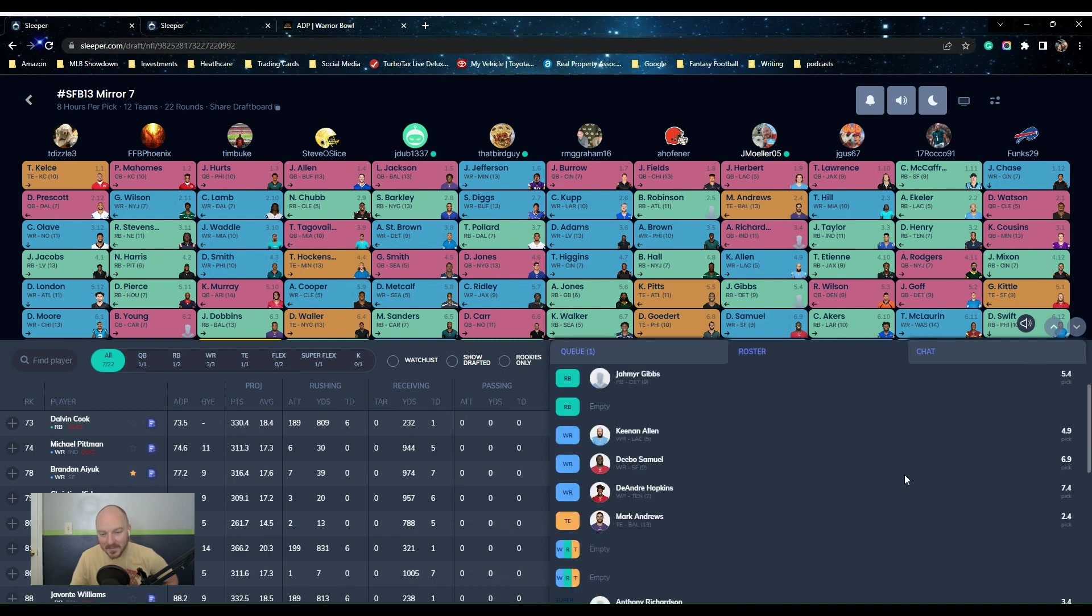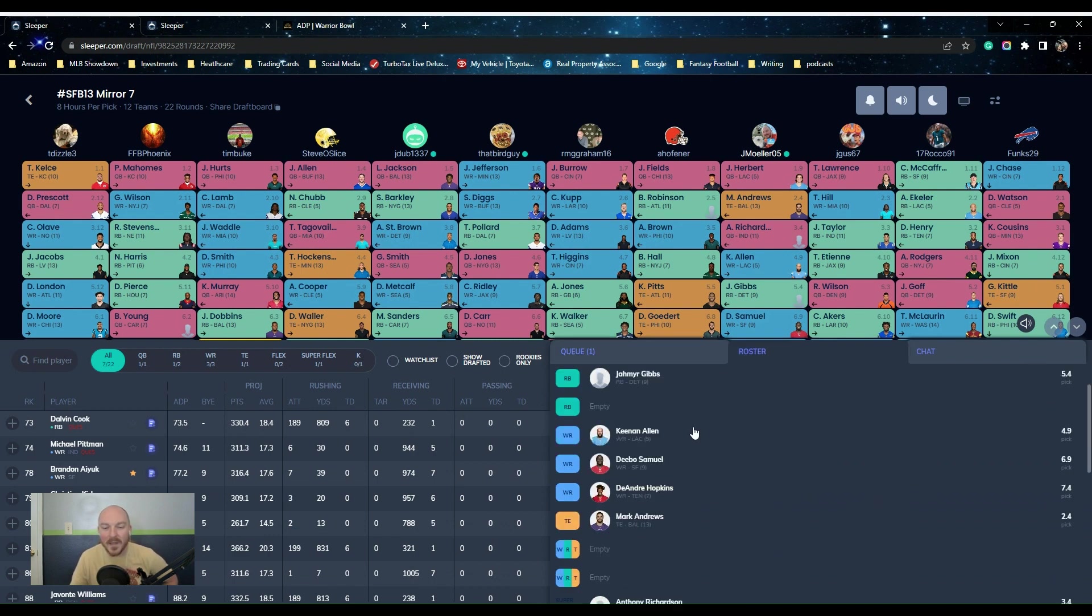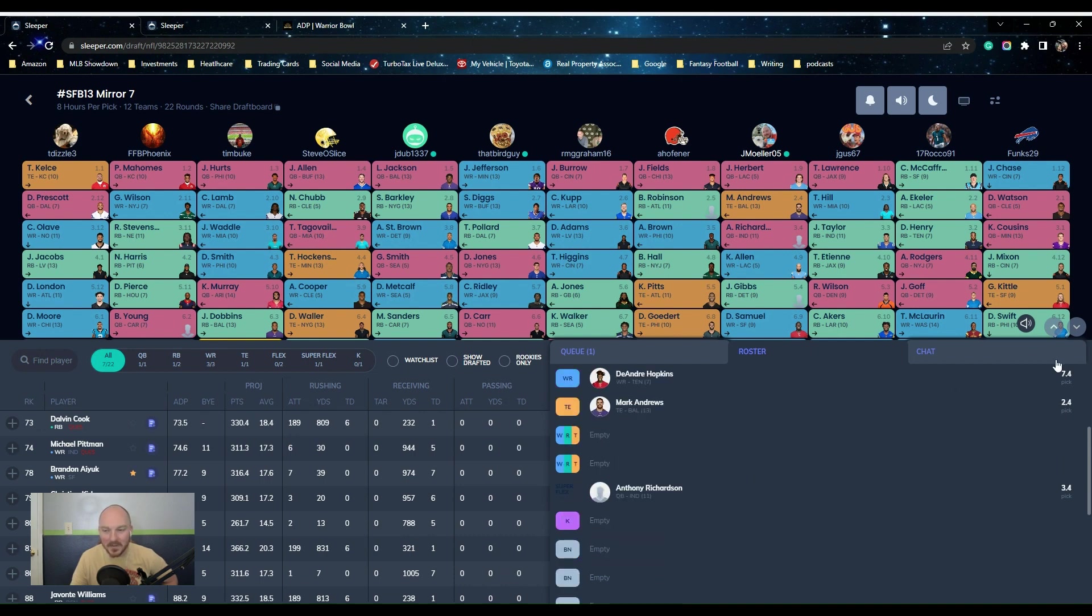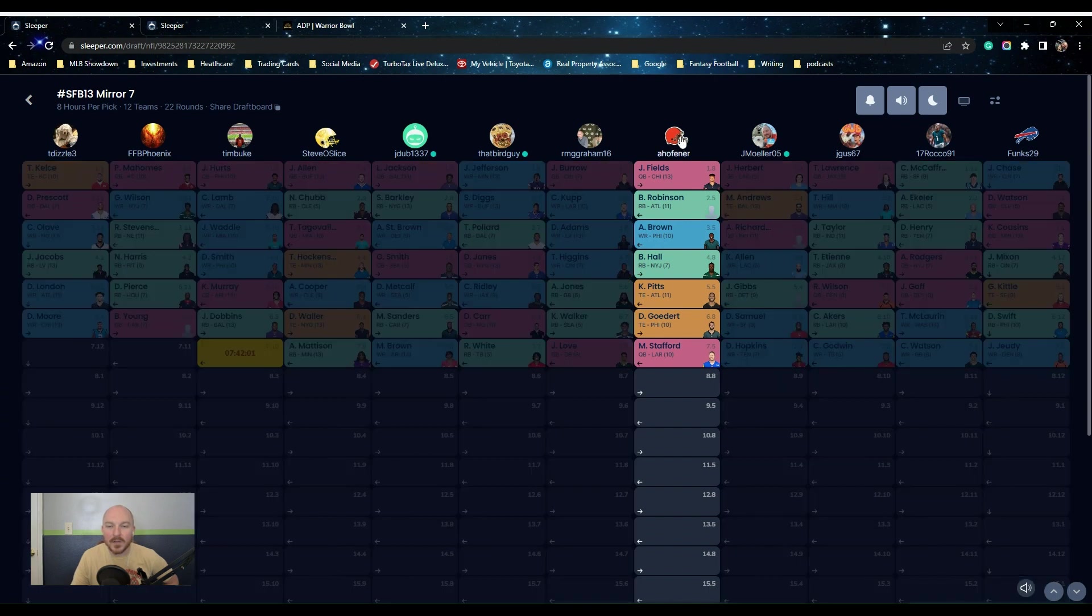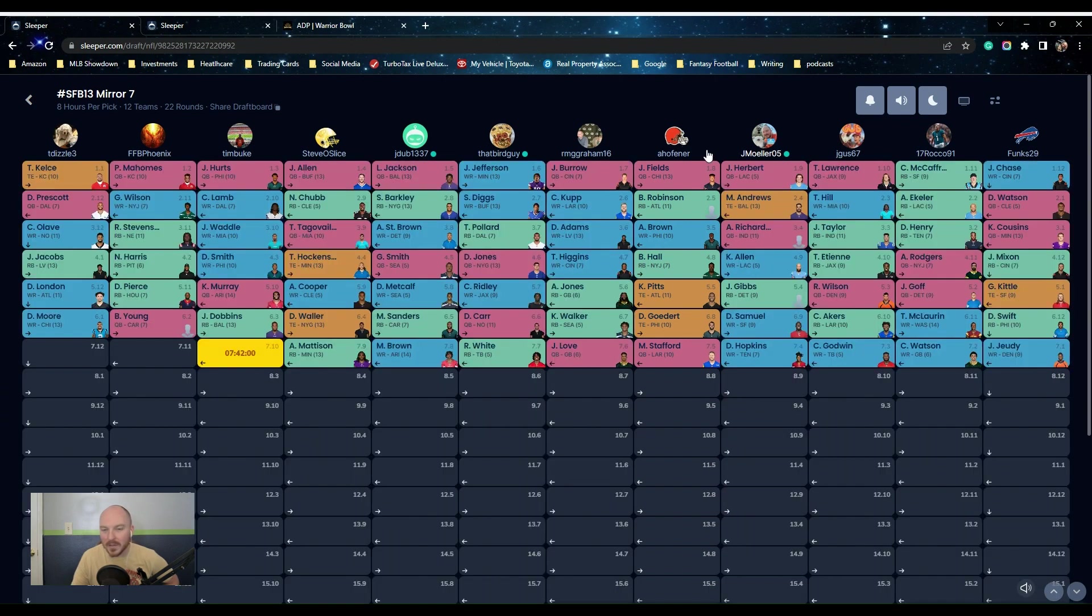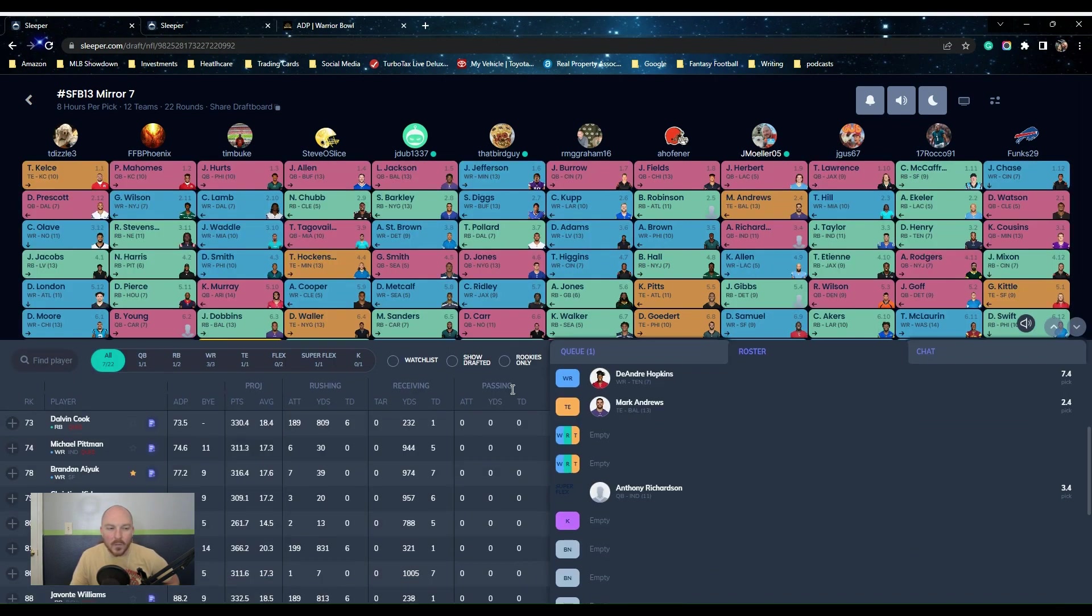I got Andrews in both builds. We got Jameer, and then it's just old guys. Keenan Allen, DeAndre Hopkins, Deebo Samuel, all those guys. It's been, this one's been a fun build. You can click on teams and see what they're targeting, right.